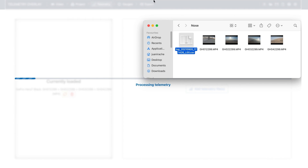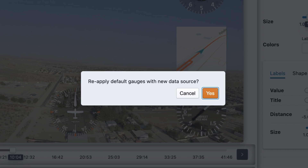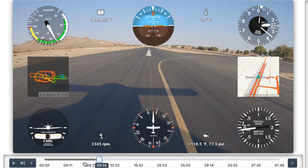The data is processed, and now we get a chance to reapply our preset with the new data. Straight away we see some differences — we now have an attitude indicator, and some additional data like battery, temperature, oil, and engine RPM. Let's see how that looks in movement.